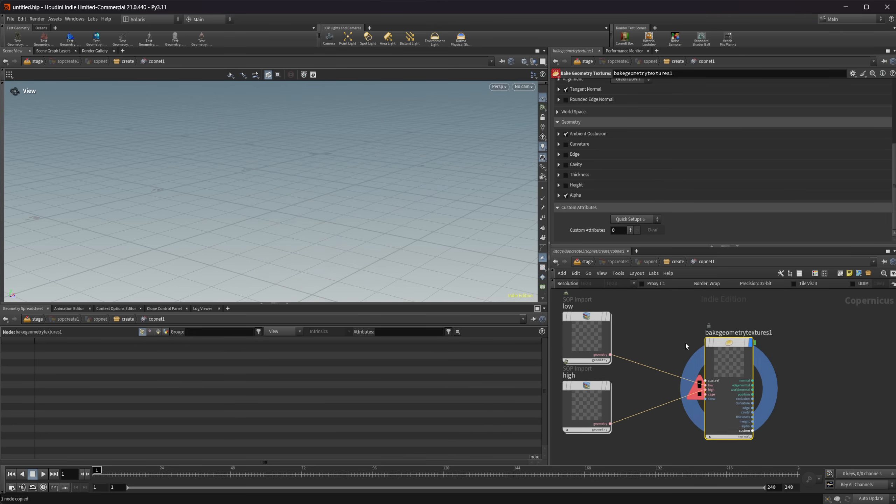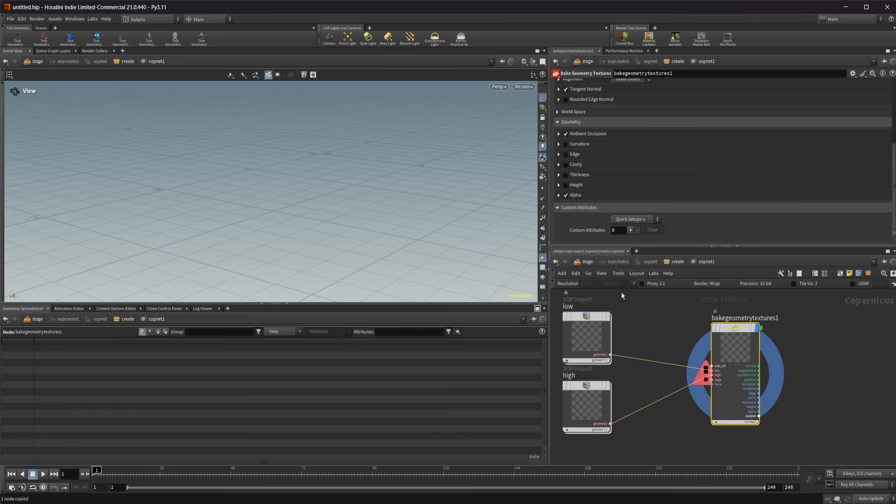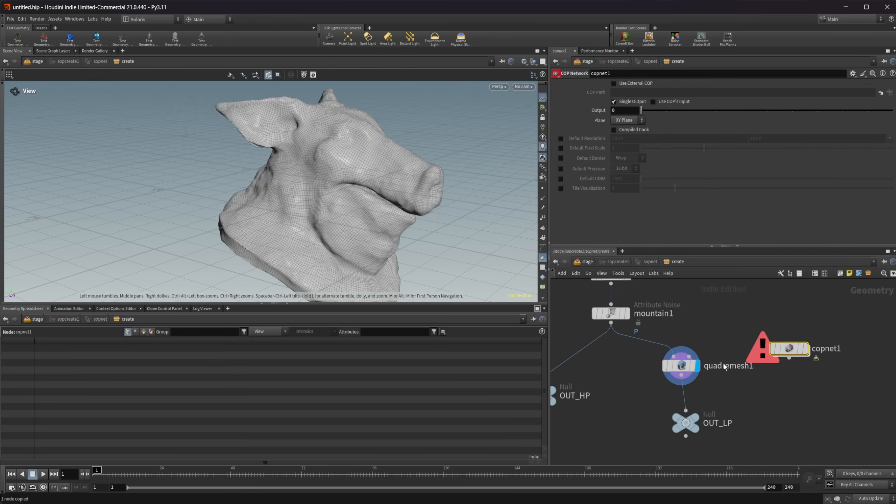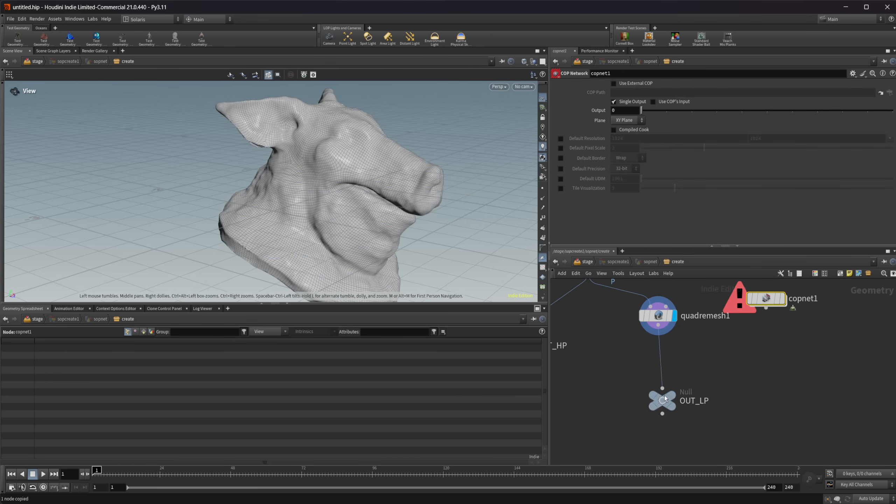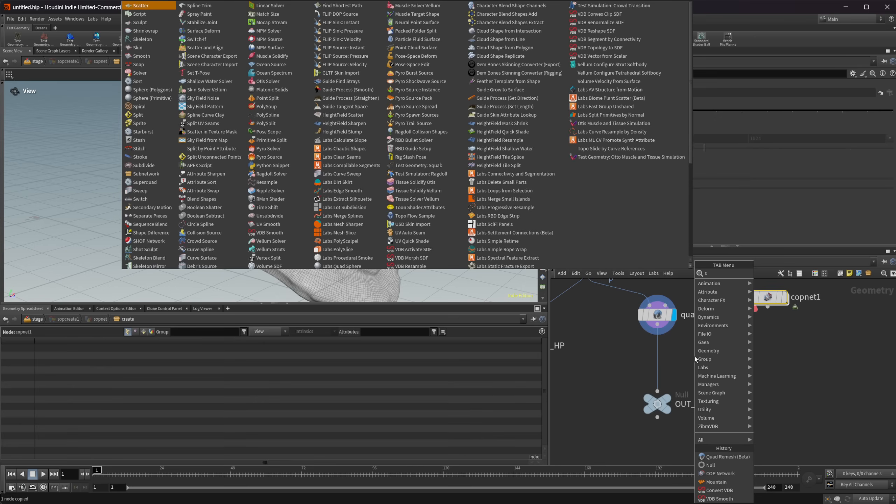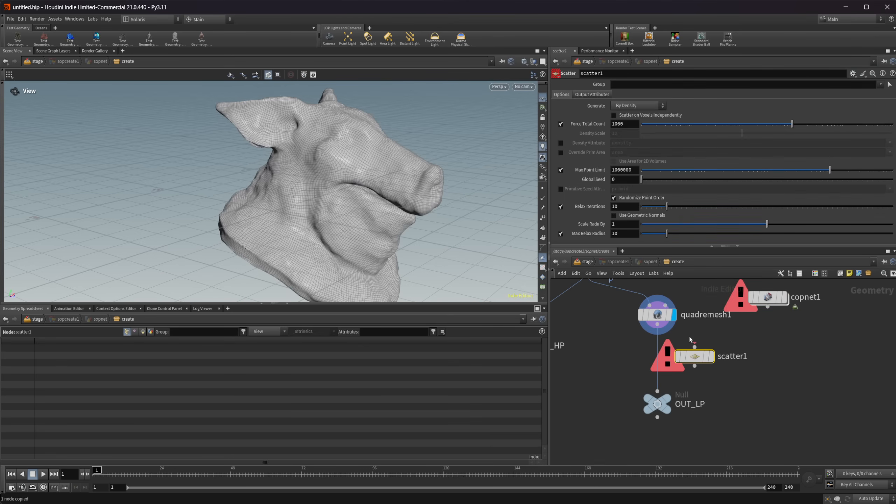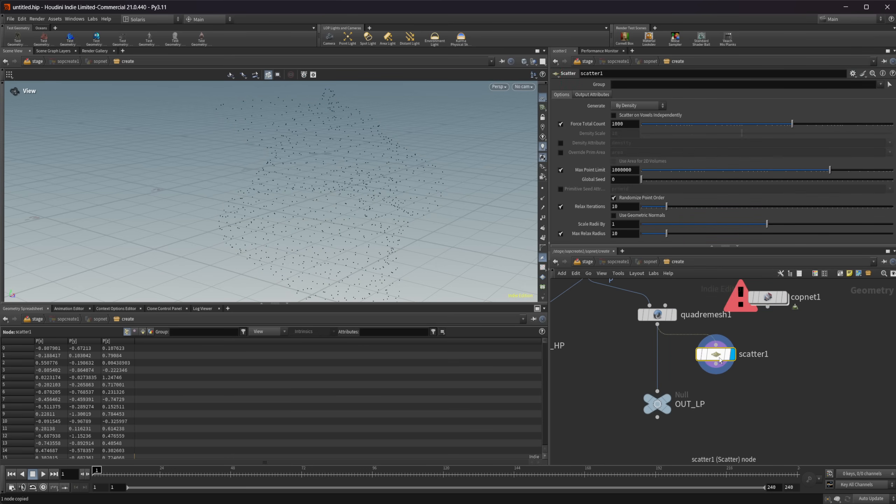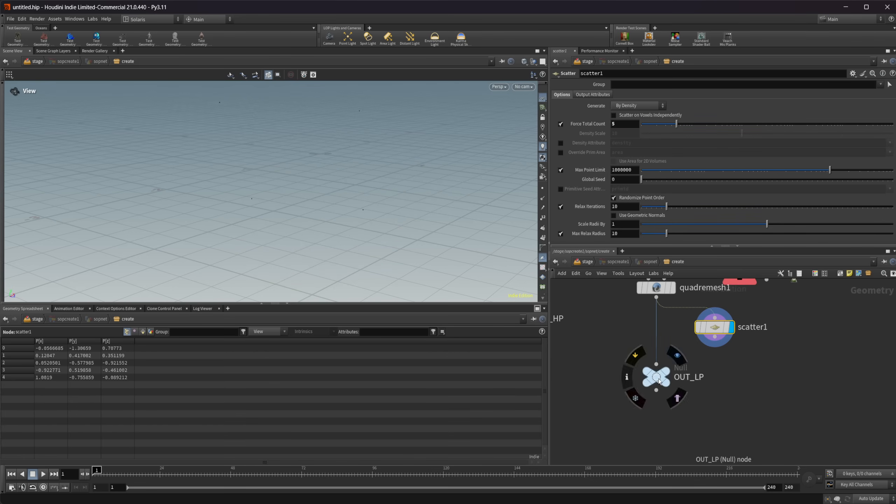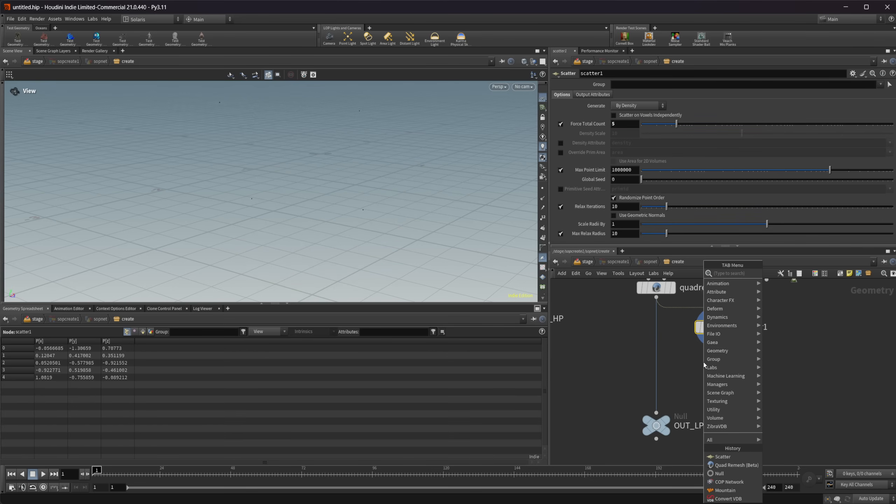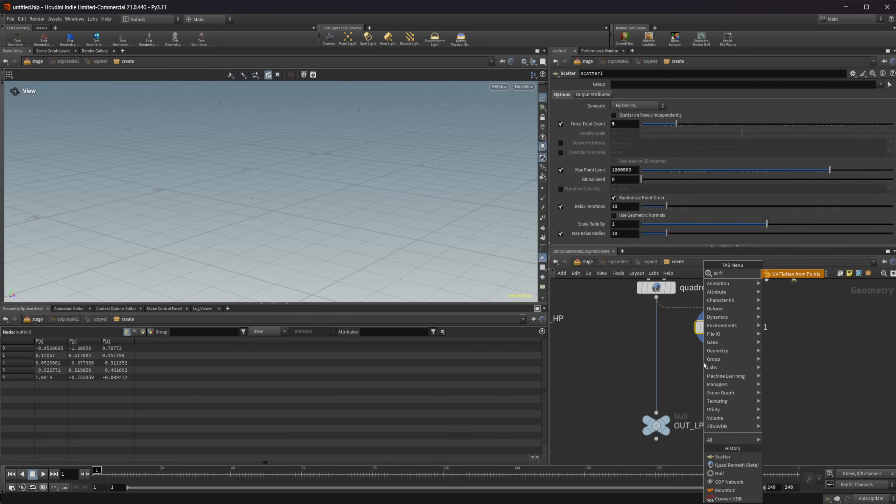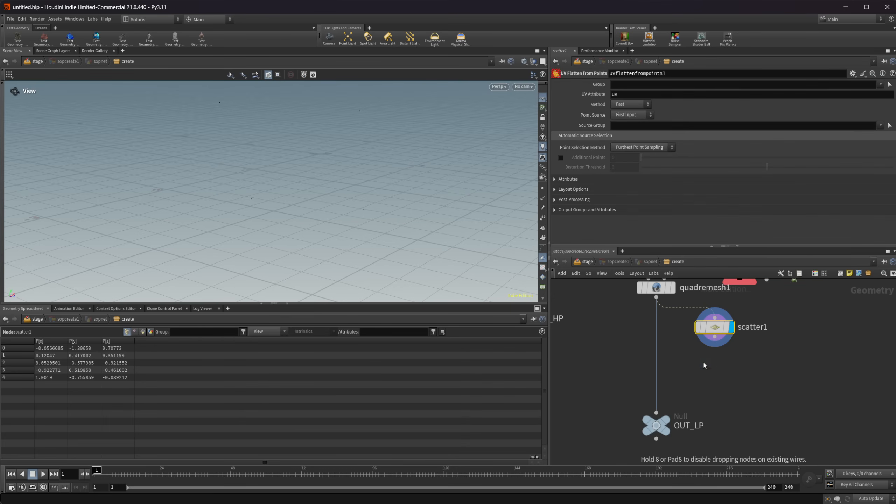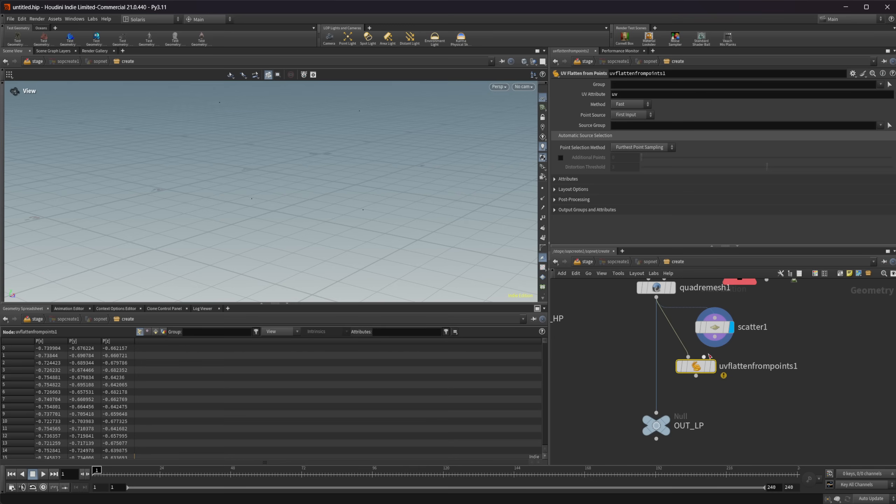Now, when we look at this, we have an error. It says SOP creates error, no UV attribute on the low resolution geometry. So it's unable to cook. It does need UVs. So let's go ahead and rectify that using a new node, which we're going to start off by scattering some points onto our mesh here. So I'll take this and I'm going to set this to like five points here. And then we're going to do a UV flatten from points, which is new to Houdini 21 as well. And wire in our geometry into the first input, the scatter into the second input.